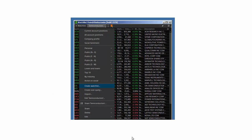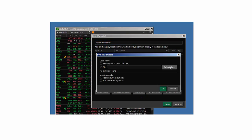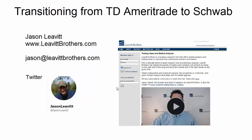Then log out of TD Ameritrade and log into Schwab. Click on one of your watch lists, then click Create Watch List. A window will pop up — name your watch list (I named mine 'semiconductors'), then click the Import button. Another window pops up with Select File — click it, find the CSV file on your desktop or wherever you saved it, click OK, click Save, and your watch list will be there. If you have 20 or 25 watch lists it'll take a little time, but it's not that bad.